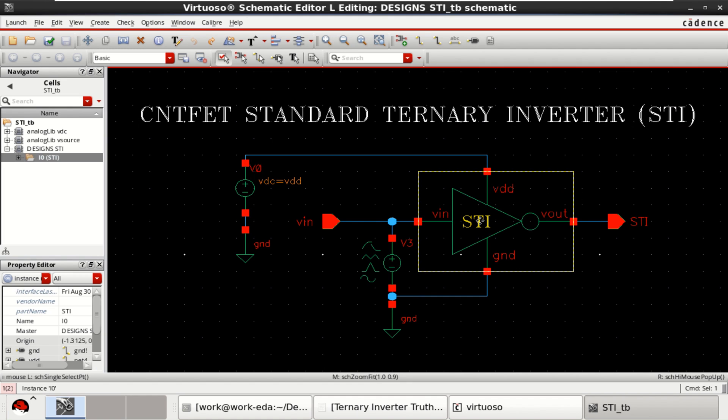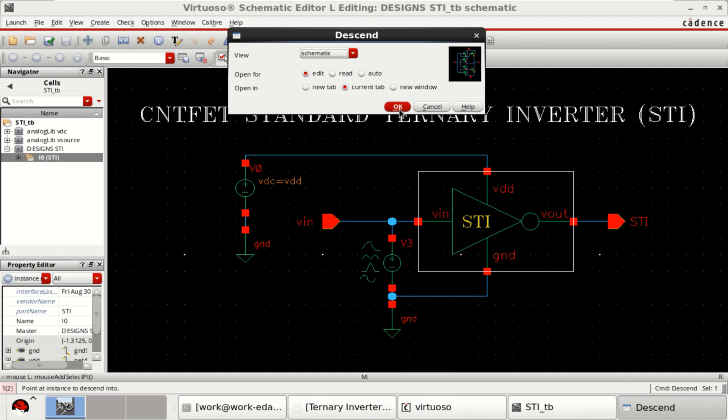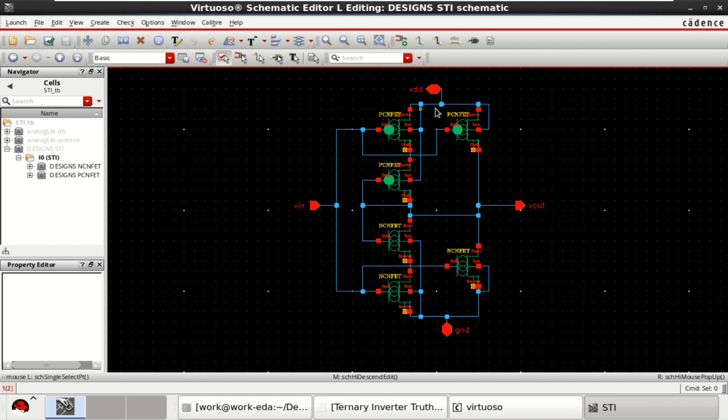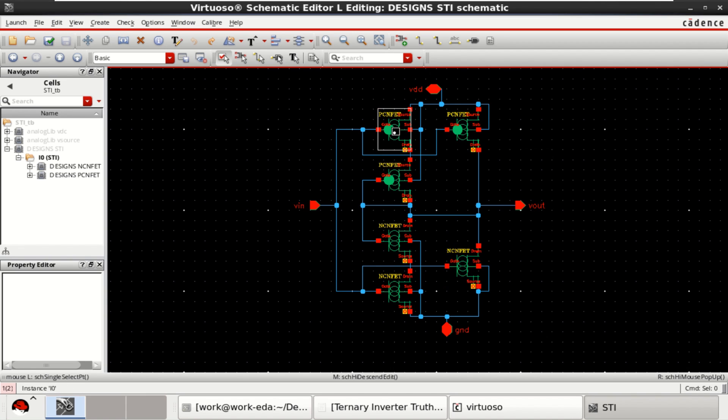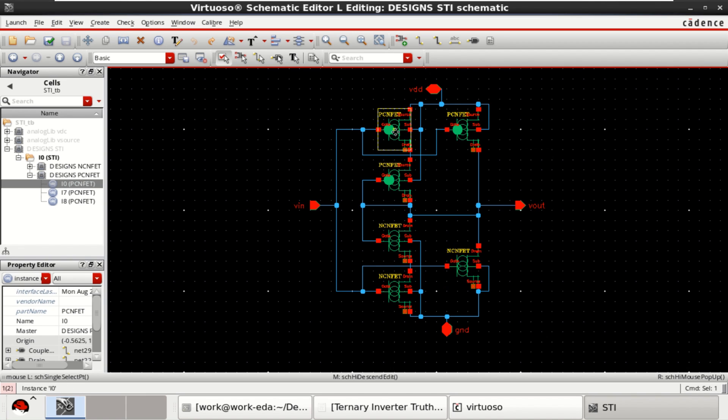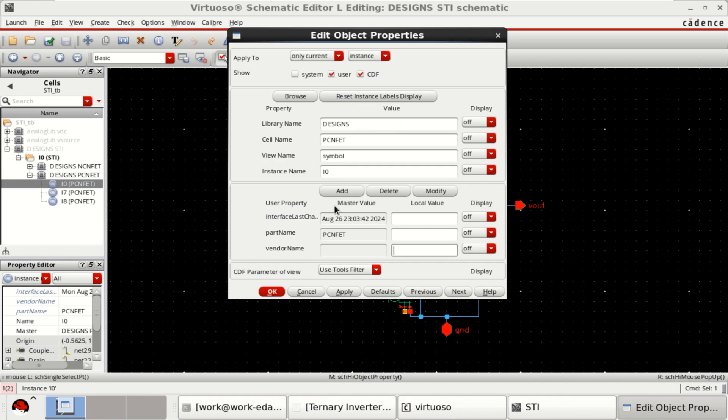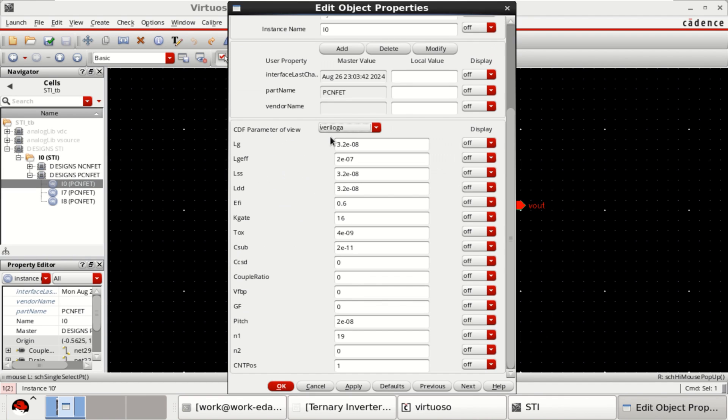Let me check this. This is the standard ternary inverter design with 6 transistors. These three are the P type and these are the N type. They have different chiral vectors.